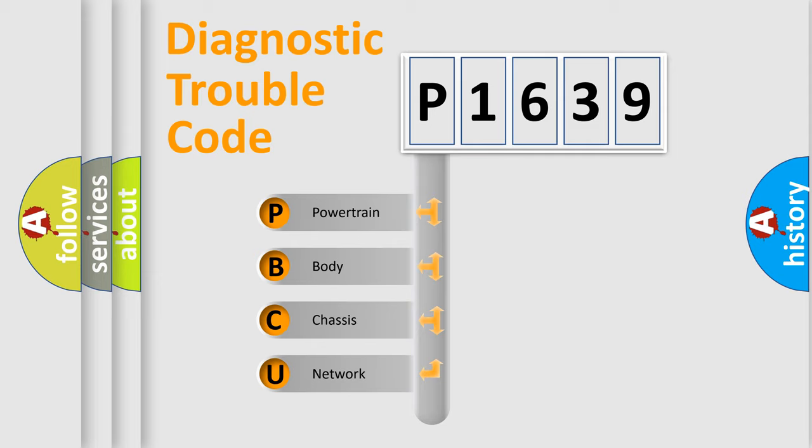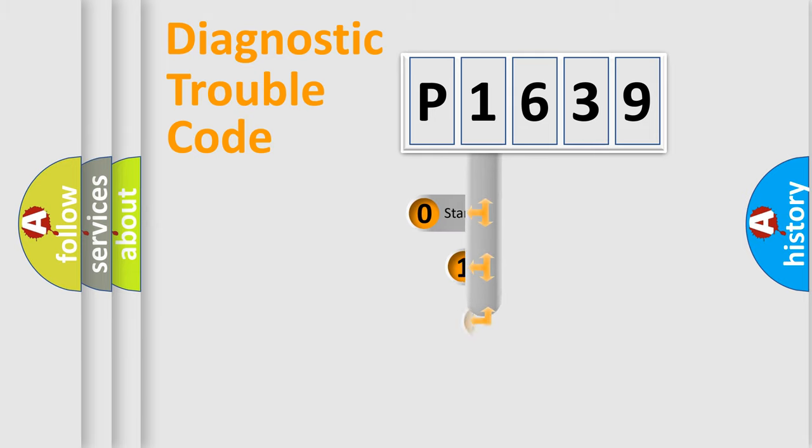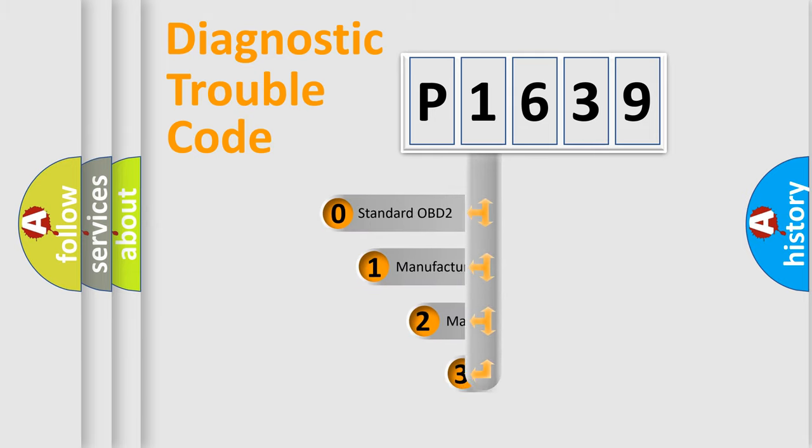We divide the electric system of automobile into four basic units: powertrain, body, chassis, and network. This distribution is defined in the first character code.